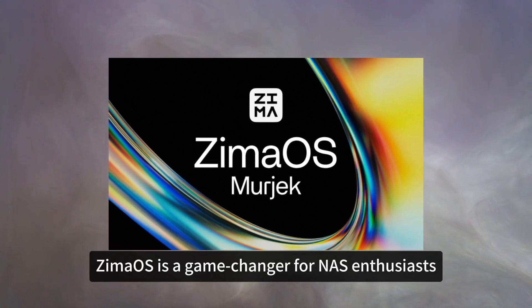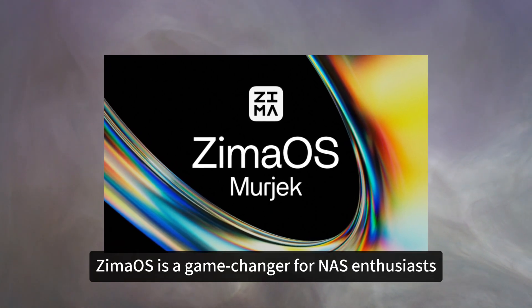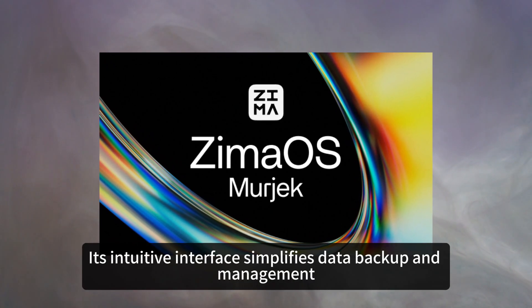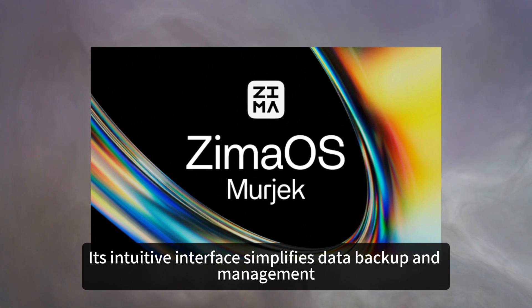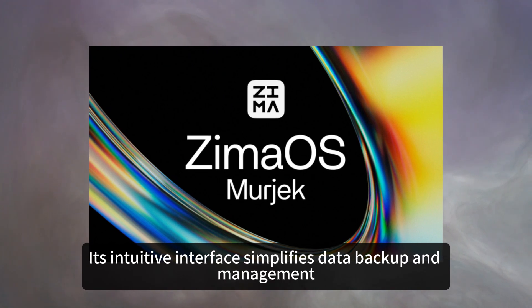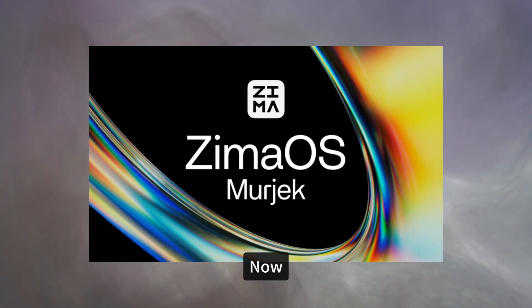ZimaOS is a game-changer for NAS enthusiasts. Its intuitive interface simplifies data backup and management.